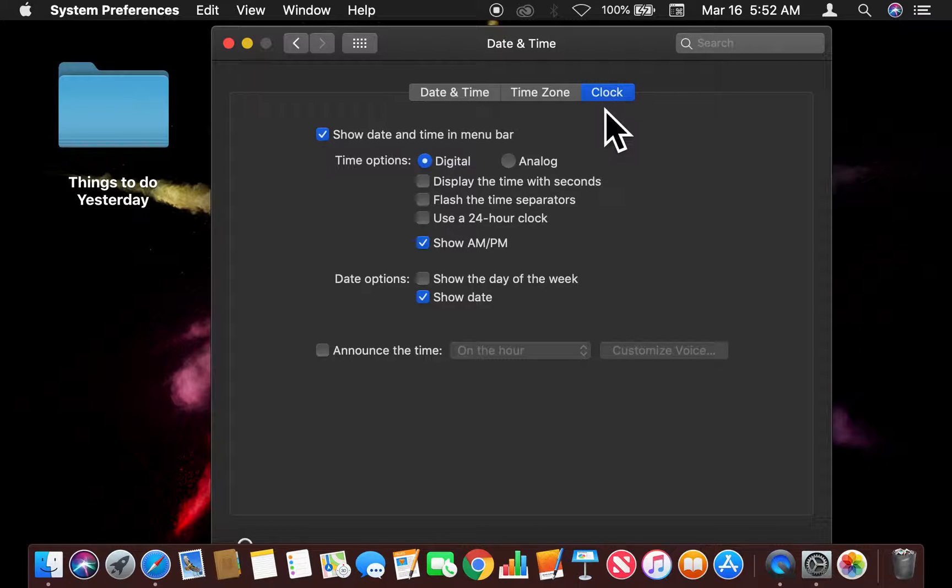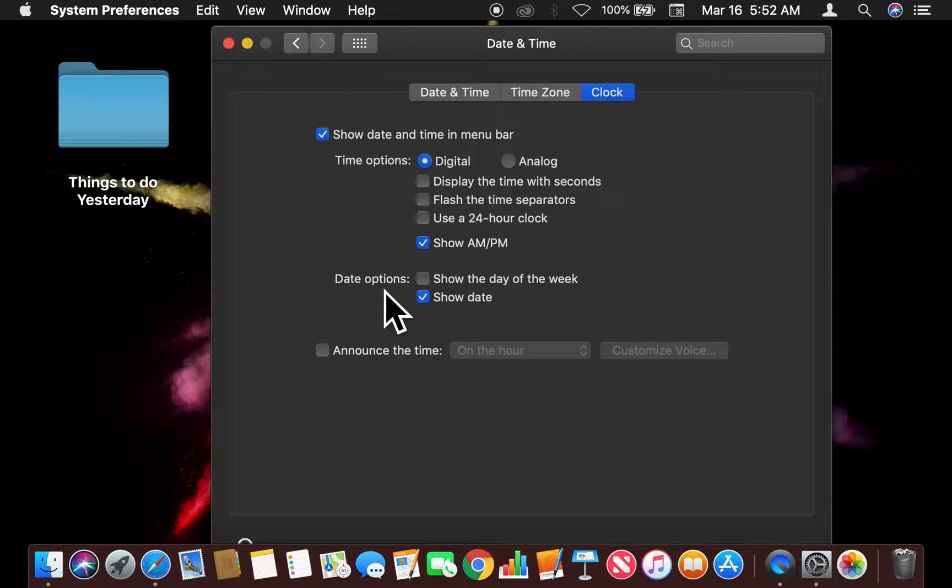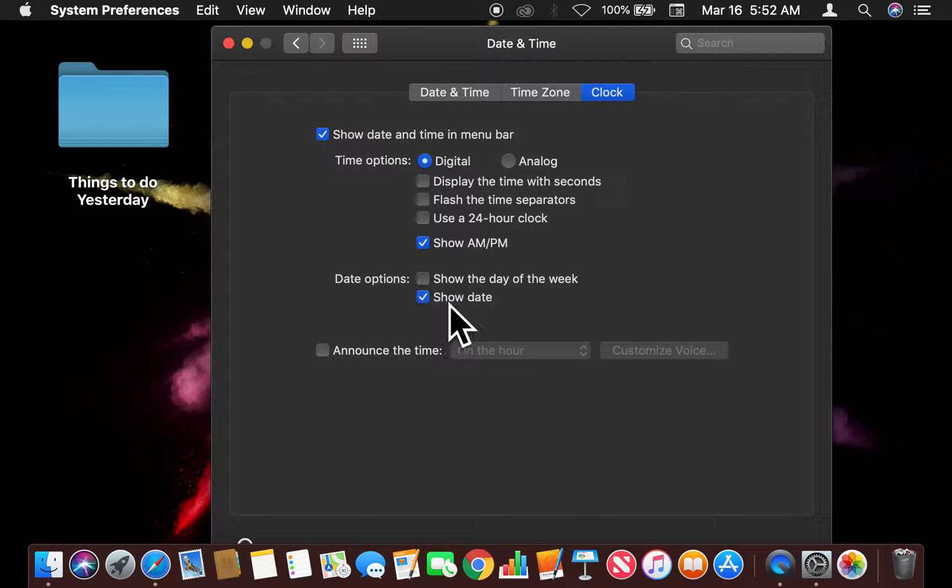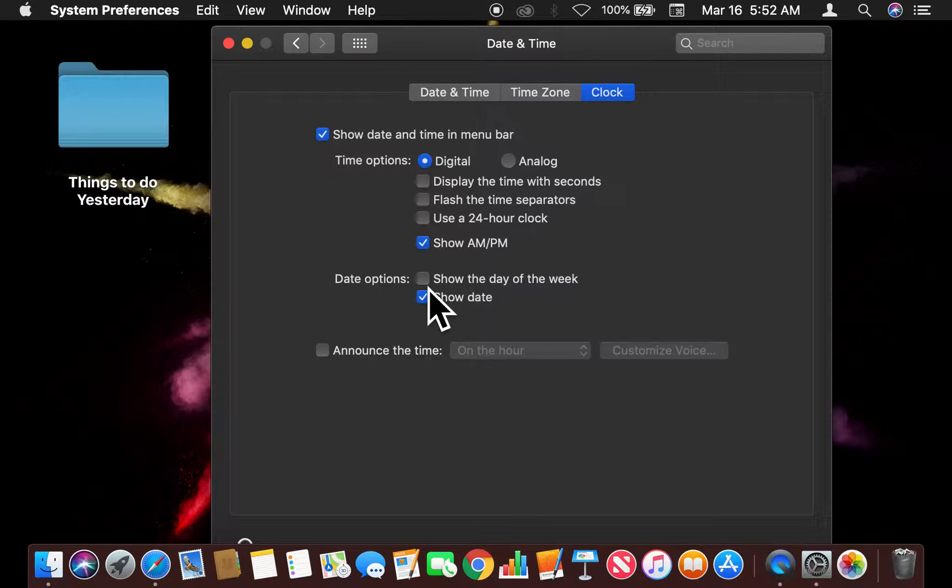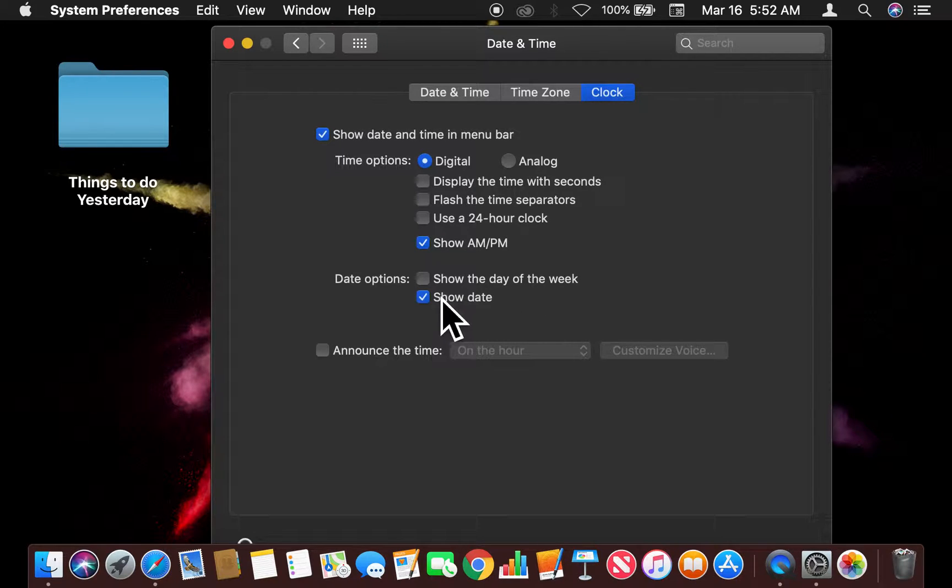Now when you're on the Clock tab, you're going to look down, and there's a lot of things to look at. There's the Date options. That's what you need to be looking at. And there's one option that has a checkbox that says Show the Day of the Week. That is what we want right here.